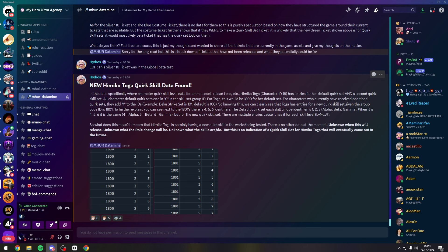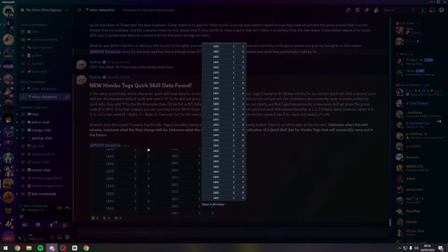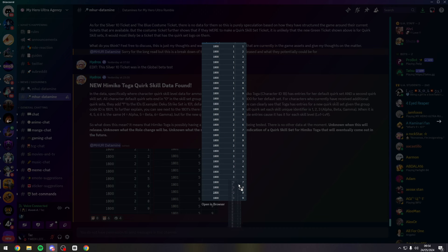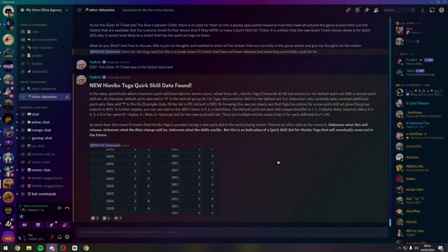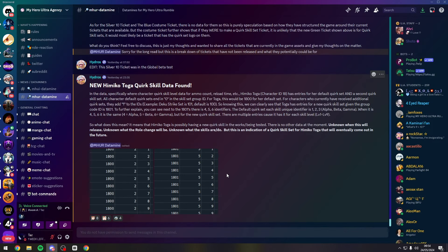So as you see here, for Toga her character ID is 18, these are all of her abilities I'm guessing. And now we have this data in the files so this is potentially indicating that we will get a Toga quirk set in the future.